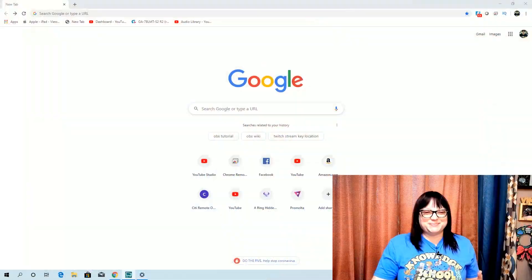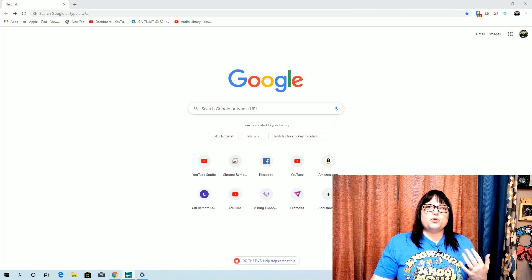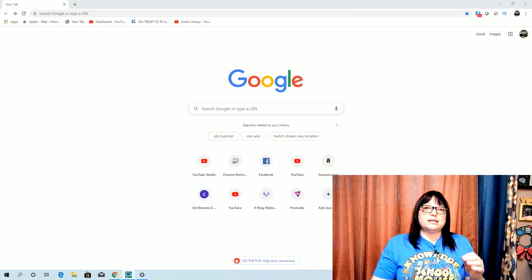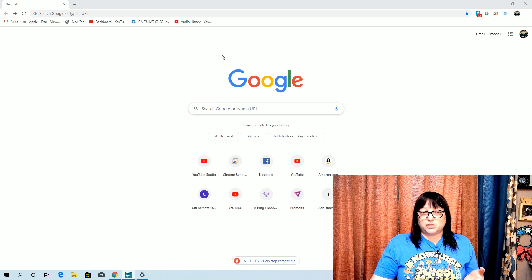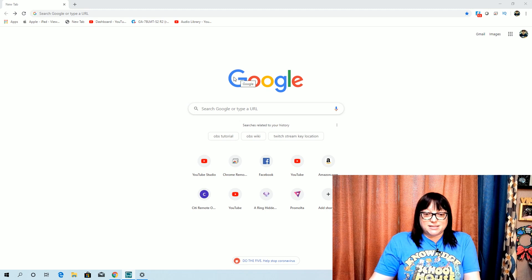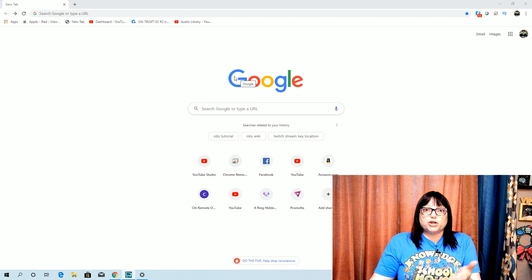I'm going to switch over — I have to look down at my computer. So you want to make a video like this, where the student can see your computer screen, they can see what you're doing on the screen, they can see your mouse moving, and they can see you in the corner talking to them about what's going on.